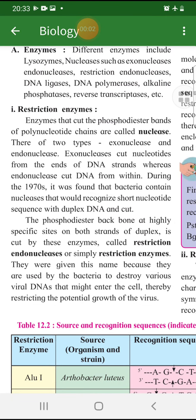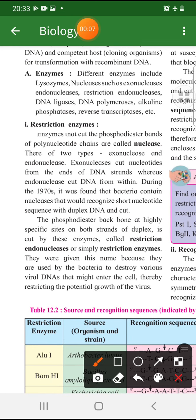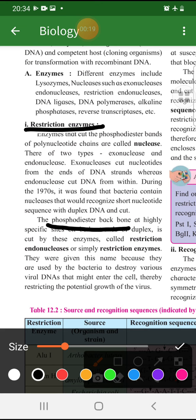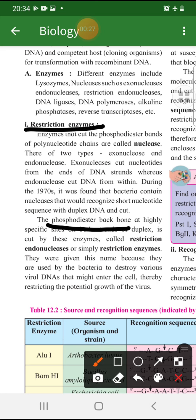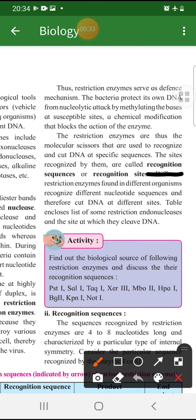Let's understand how these enzymes, especially the first one — restriction enzyme — is doing the work for recombinant DNA. When it attacks, it has to attack on DNA. What is it looking for? The place where they go and attack is called the recognition site or recognition sequence.